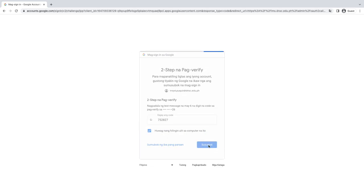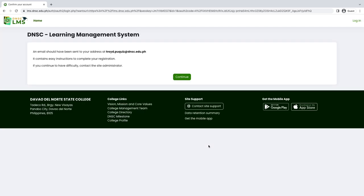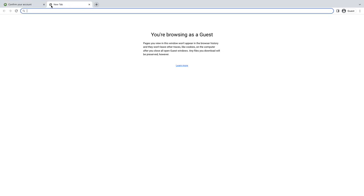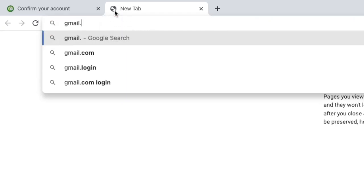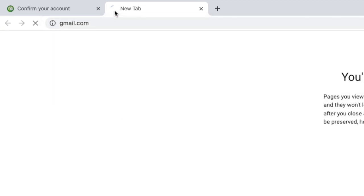After that, DNSC LMS will send you a confirmation link to your email. Now go to your DNSC Gmail dashboard and click the mail from DNSC LMS.